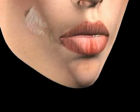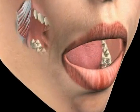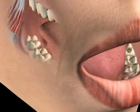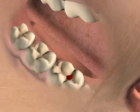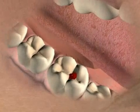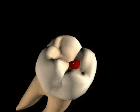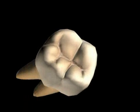Fissure caries is the name for a carious lesion in the fissure area. Such caries are usually caused by abnormal fissure anatomy.